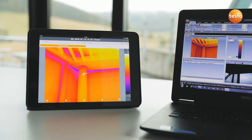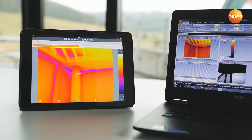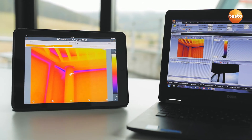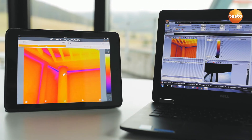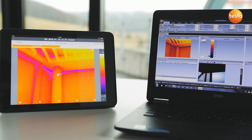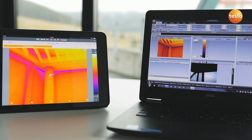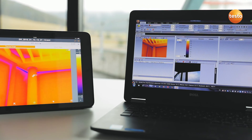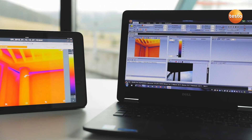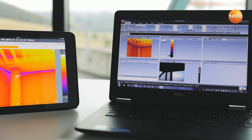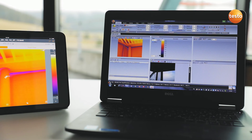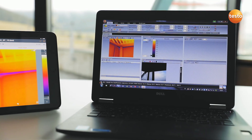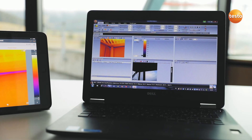Finally, you can create a professional report with thermal images, visual images, and recommendations for refurbishment — not only with the Testo Thermography app, but also using the free software Testo IRsoft — and send it to your customers.